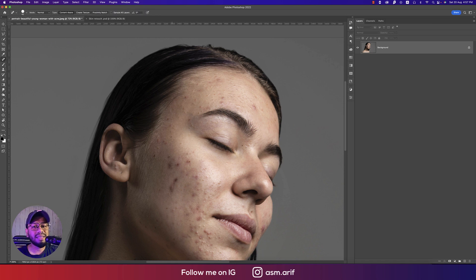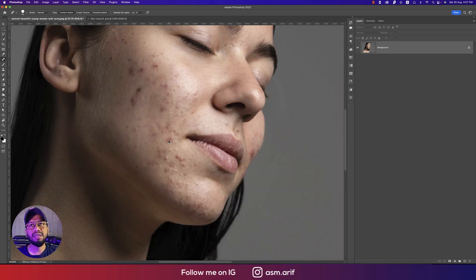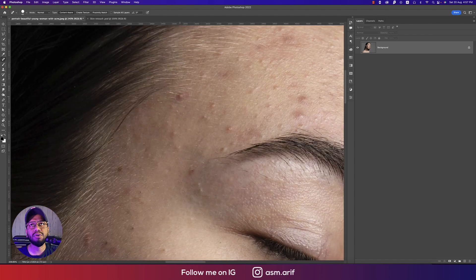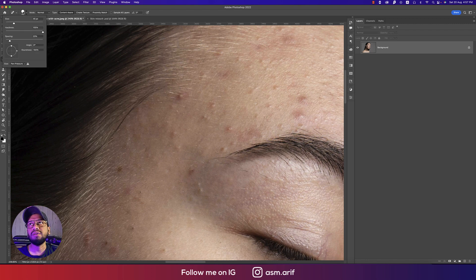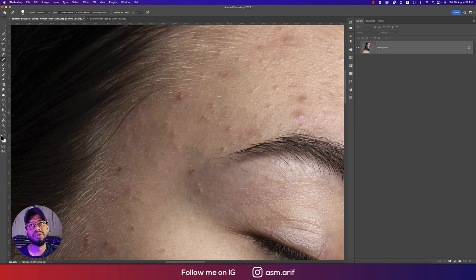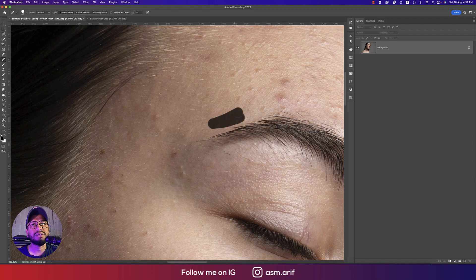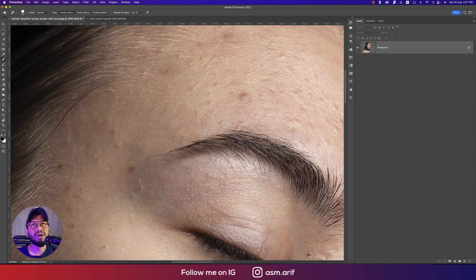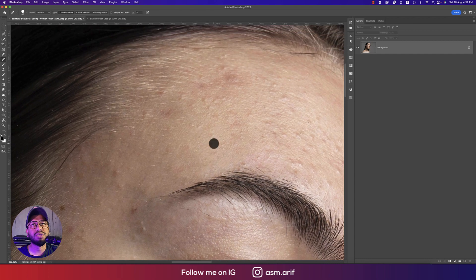I'm using the spot healing brush tool because it's easier for me. I'm zooming in a little bit. I'm setting content-aware at 45 degrees and using a hard brush — not a soft brush. You can use a soft brush if you want, but I suggest a hard brush. Just delete all the spots, but be careful — make sure the non-infected area is what replaces the spot.